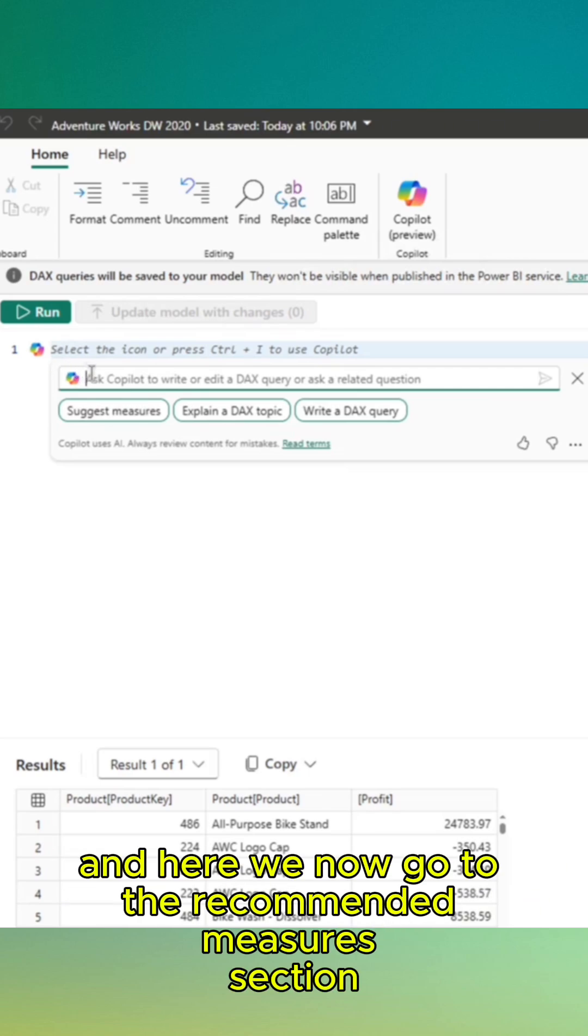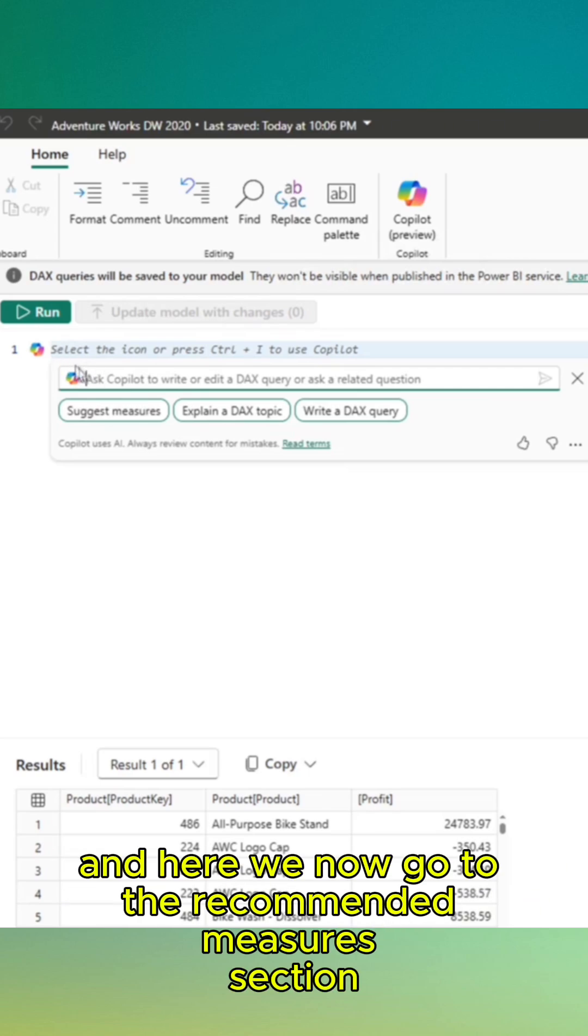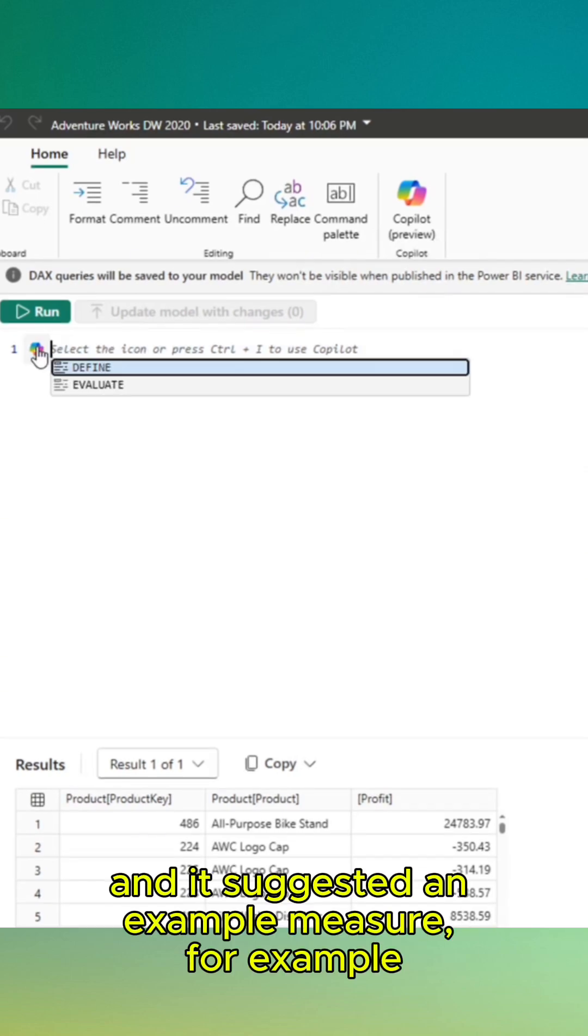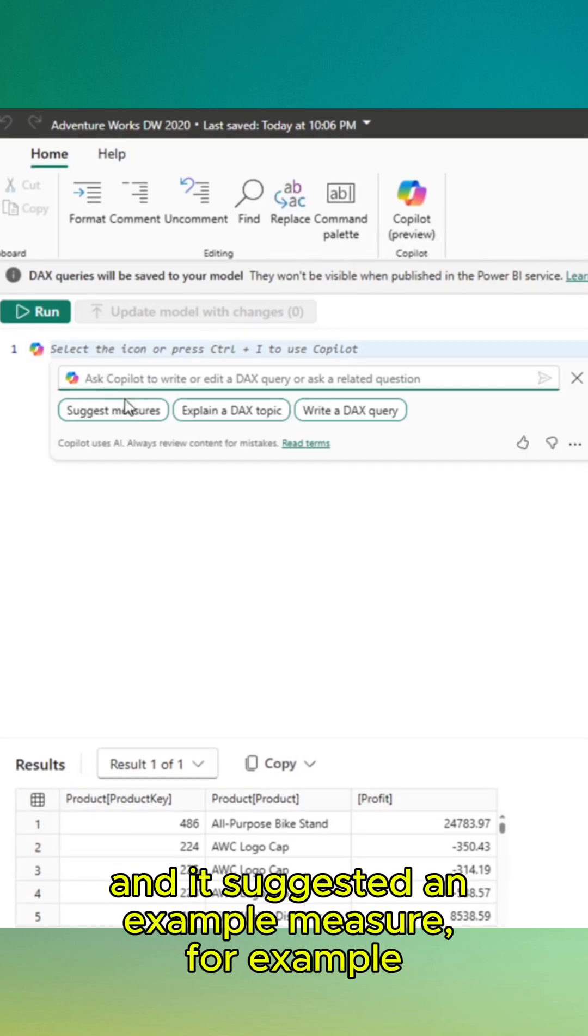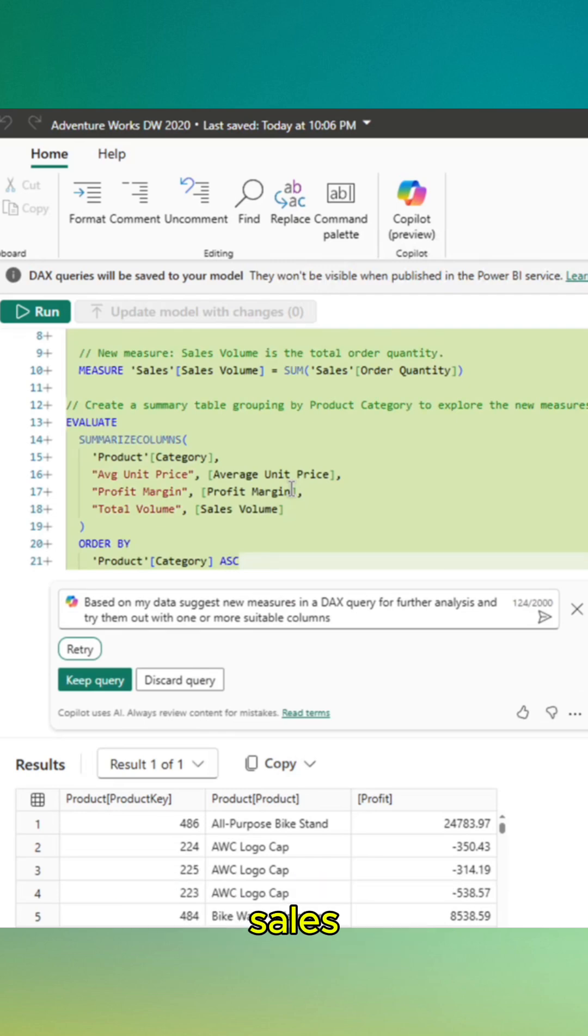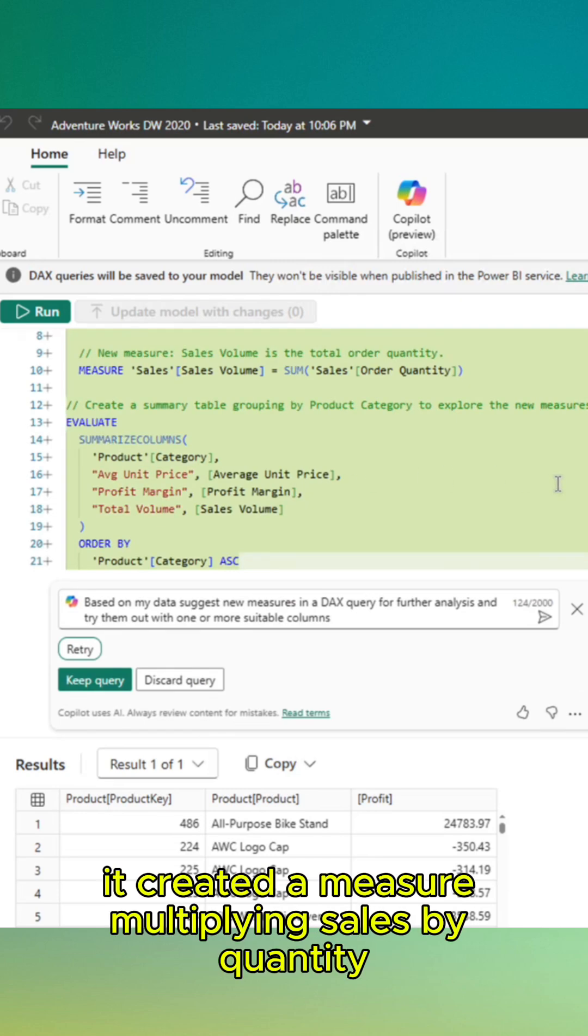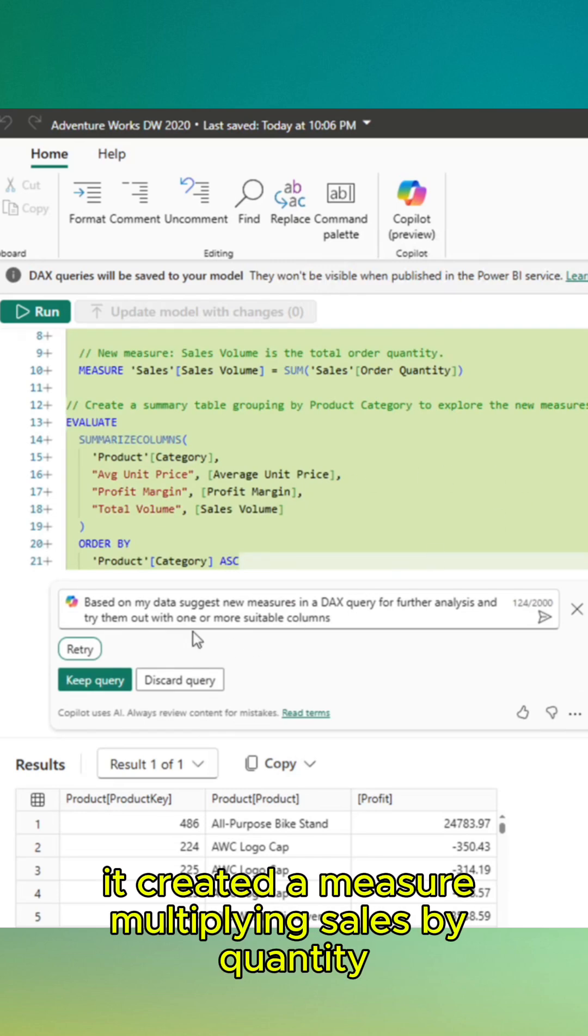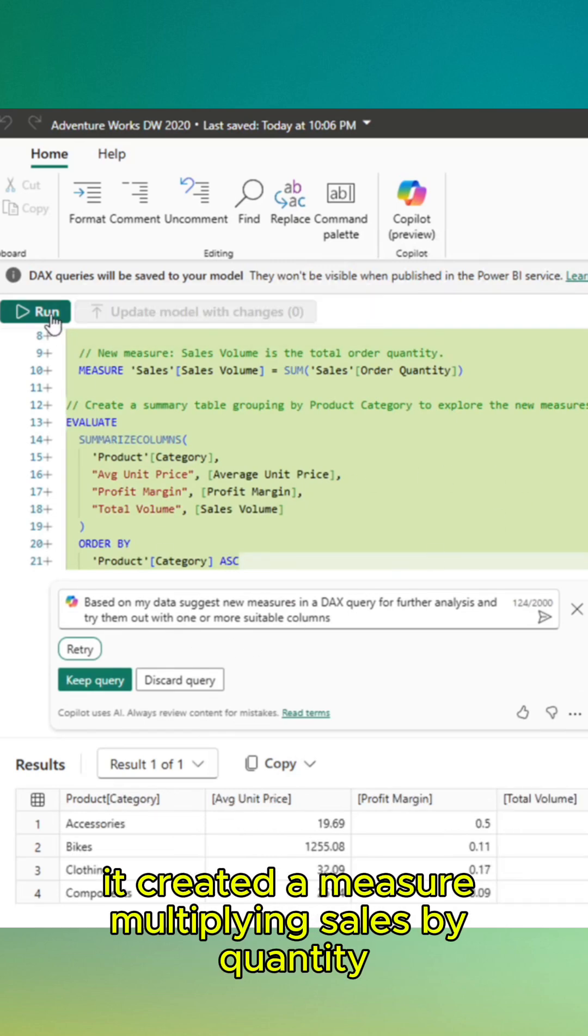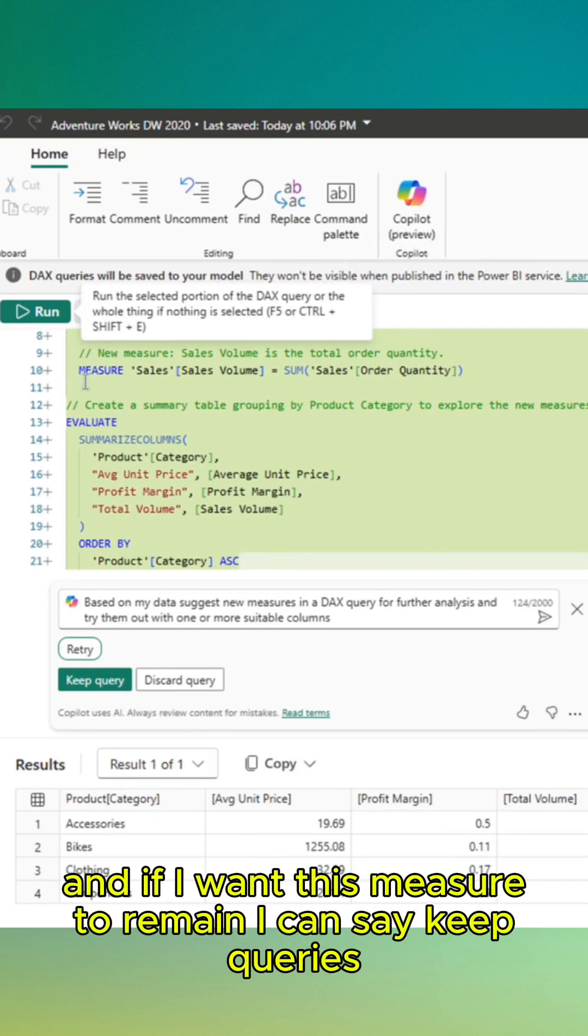And here we now go to the create new measures section. Copilot suggests example measures to us. For example, sales. It creates a measure multiplying sales by quantity, and if I want this measure to remain, I can say keep queries.